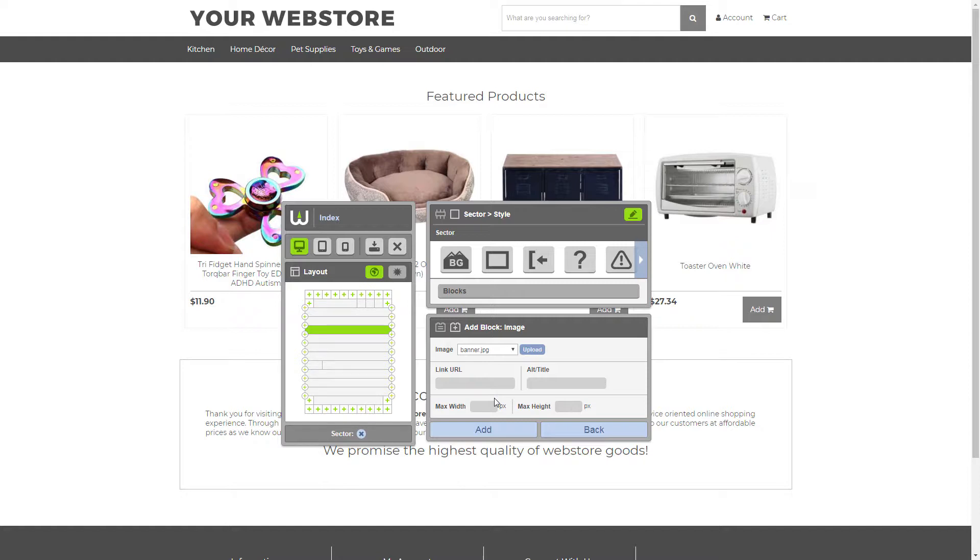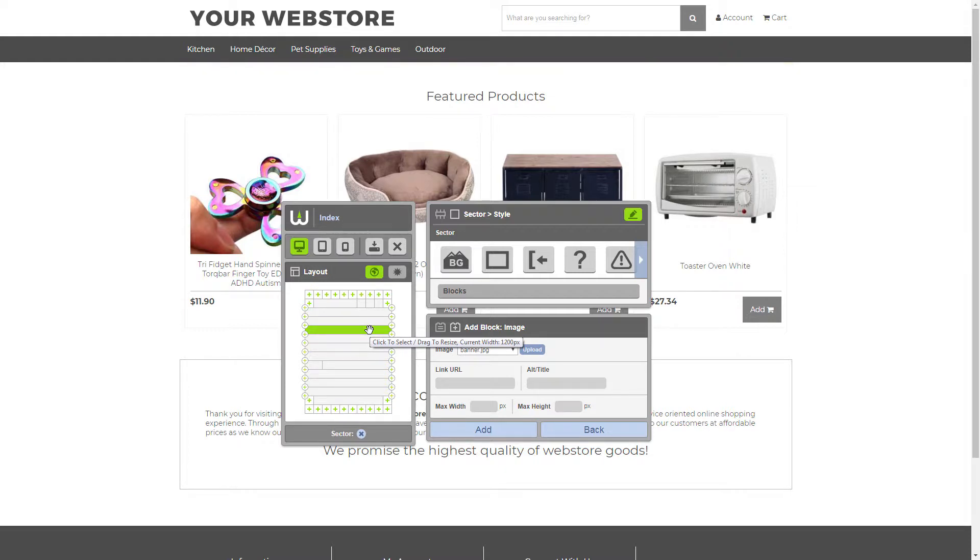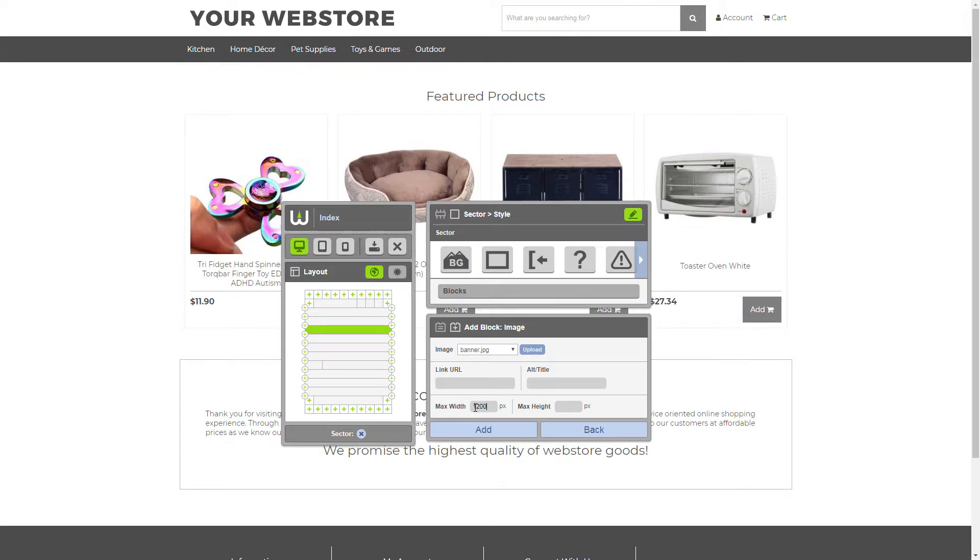Now, we want our image to match the full width of the sector. So we want to see what the sector's width is. As you can see, it's 1200 pixels. So in the max width setting, that's what we're going to make it. Then we just add a height and click add.